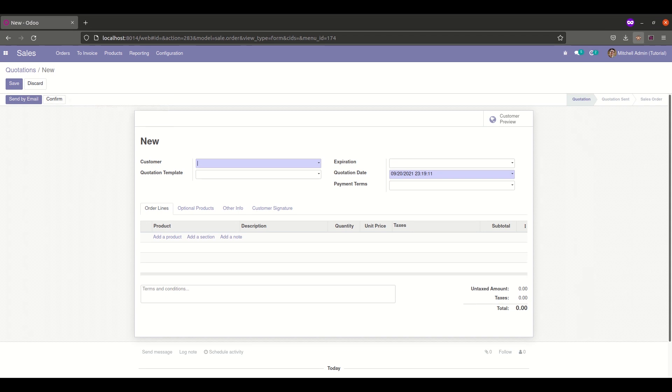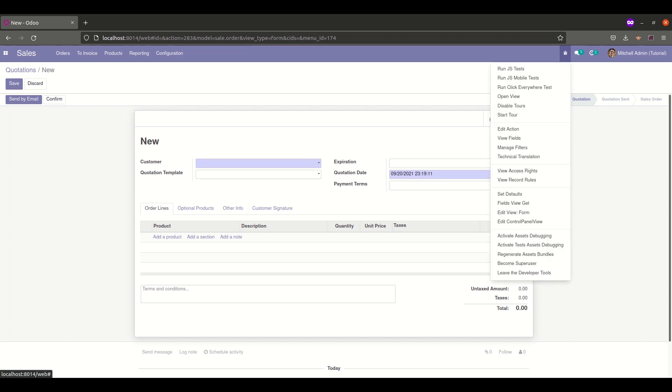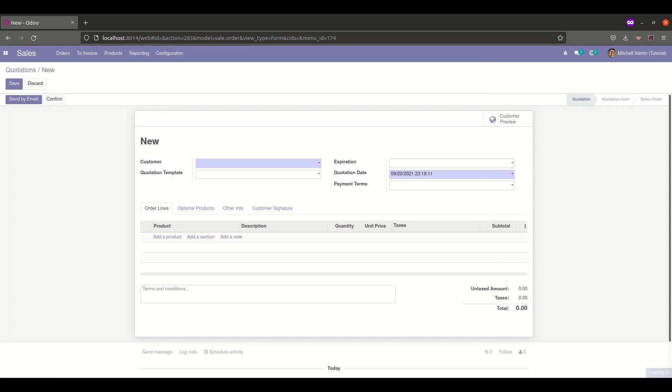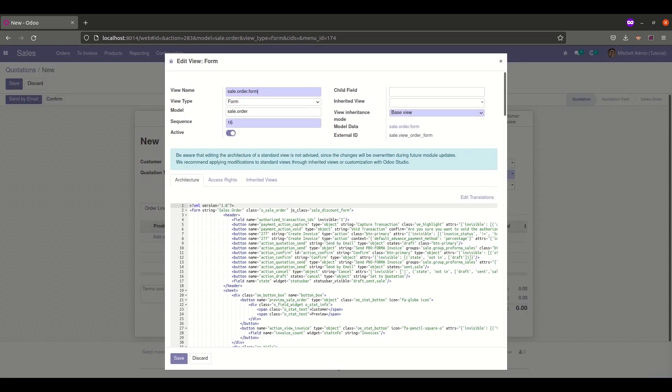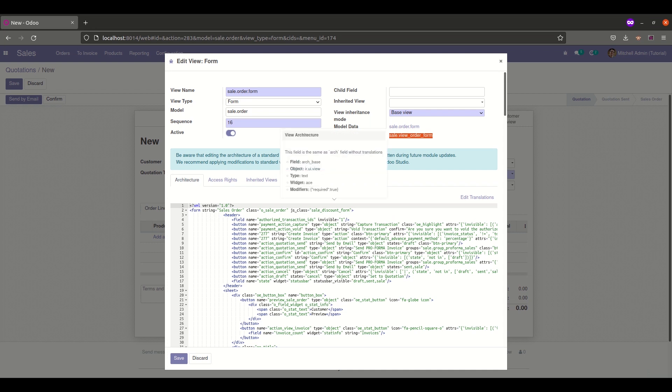So for that, first enable the debug mode. After enabling the debug mode, click on the developer tools and go to edit view form. Copy the external ID and look for the location where we want to add the button. As I said, I'll create the button after the confirm button.